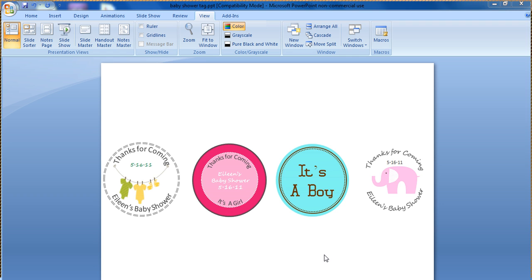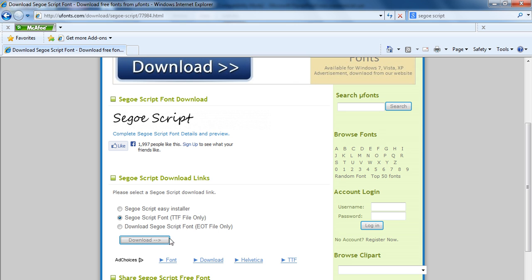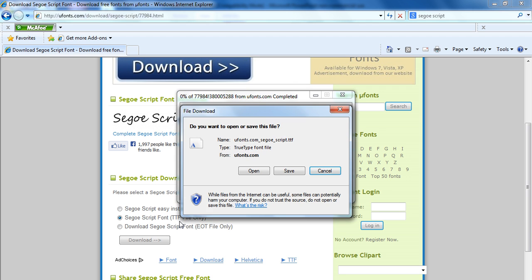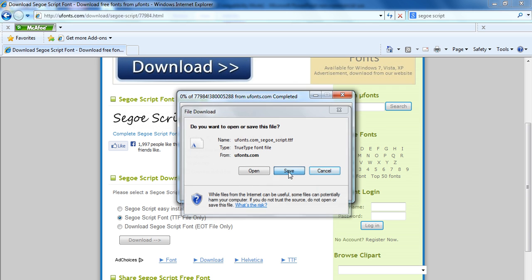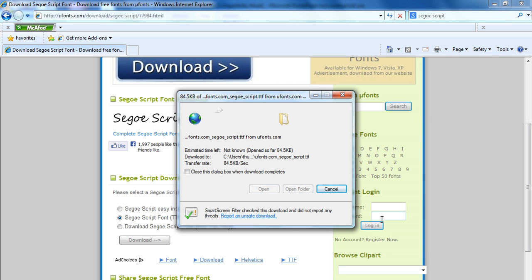So the very first thing you're going to want to do is download the fonts that you want to use. I'm going to be using SegoScript for the tags I'm showing you today. We're going to go ahead and download the TTF file, and all you really need when installing a new font is that TTF file, and we're going to save that to our desktop so we know where to find it.